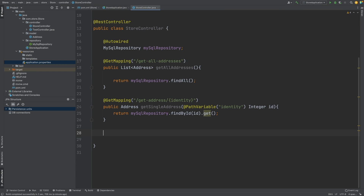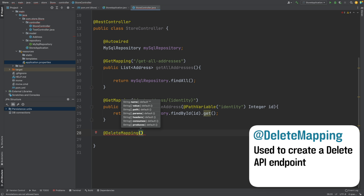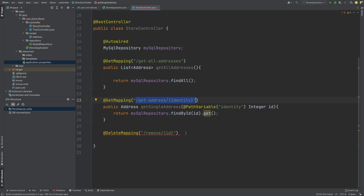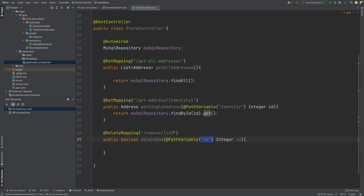The first enhancement to our controller we're going to make is the DELETE request, which will allow us to remove certain entries from our database by specifying a specific row. We can mark a DELETE request with the @DeleteMapping annotation, and within here I'm going to pass in the endpoint of 'remove'. We will also need to specify an ID of the row that we want to remove, similar to the GET mapping above where we pass in the identity. I'm going to pass in an ID path variable.